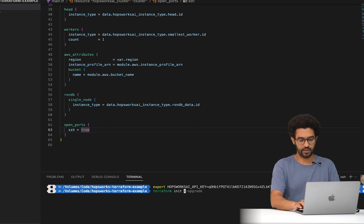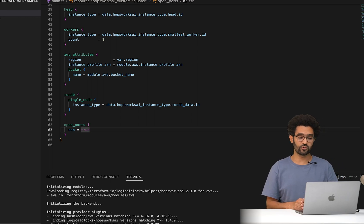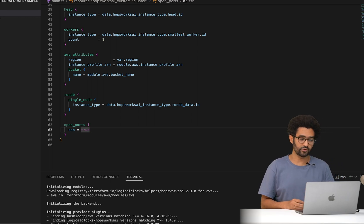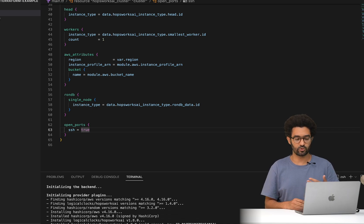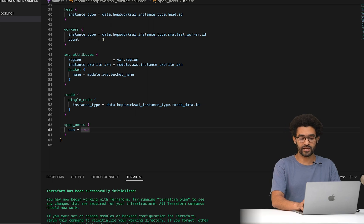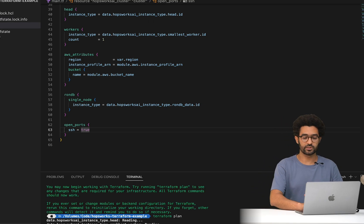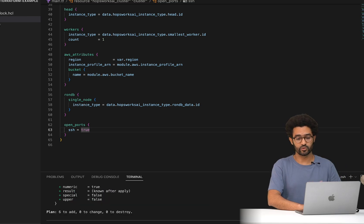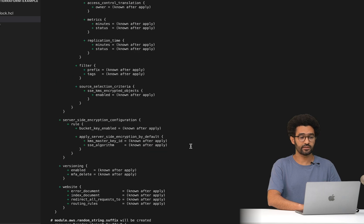Now on the command line, the first step is to run terraform init, which initializes the providers locally in your project and installs the modules. The second step is running terraform plan, which shows you all the different resources that will be created so you can go through them and make sure everything is correct.